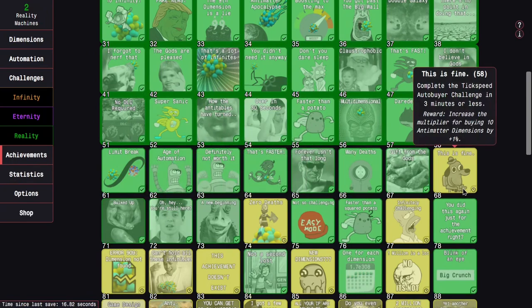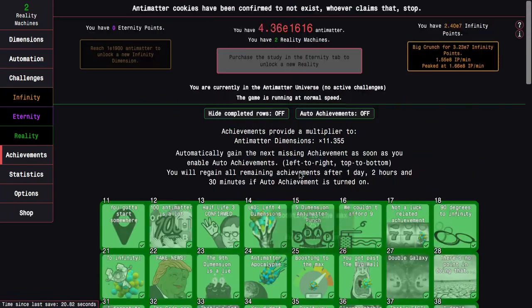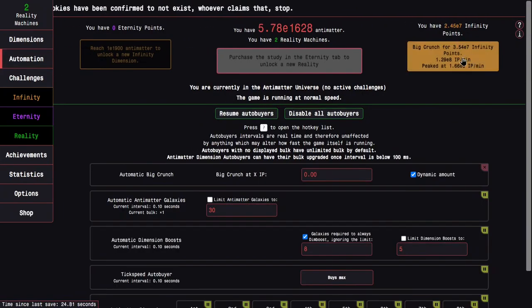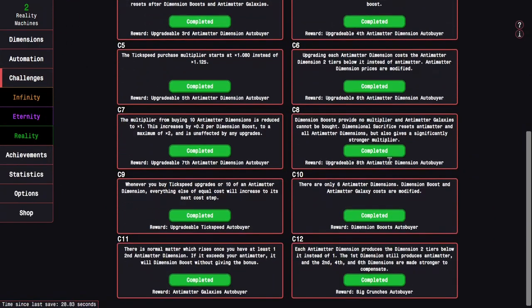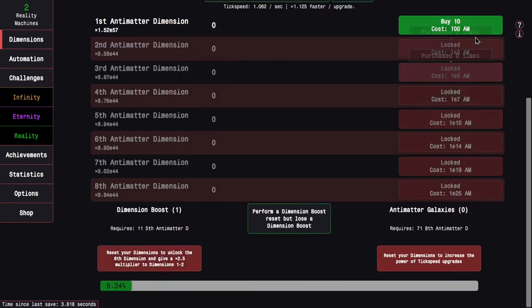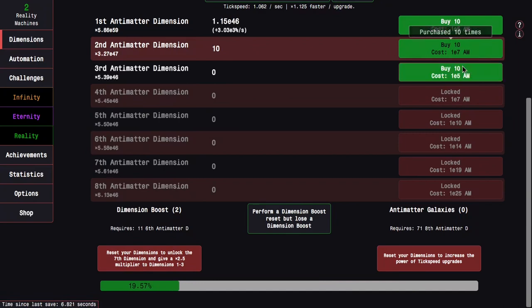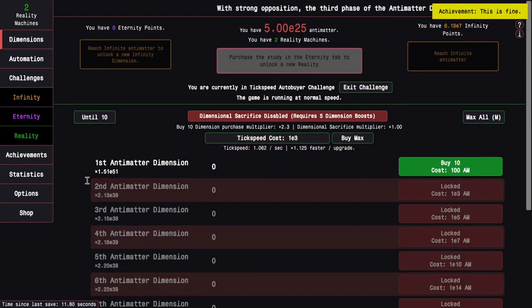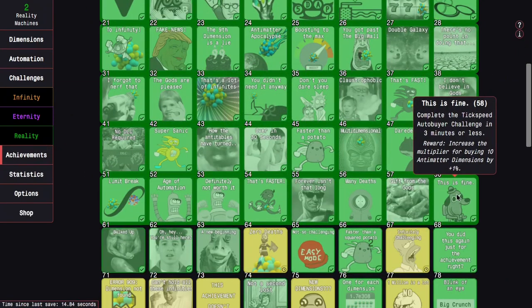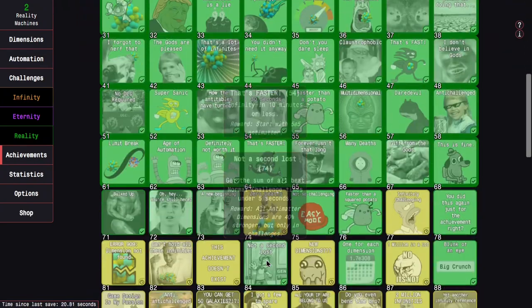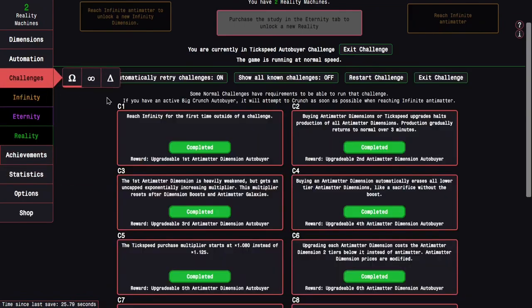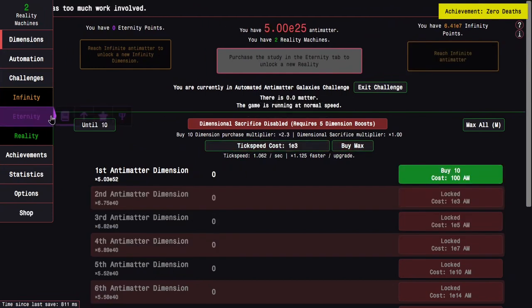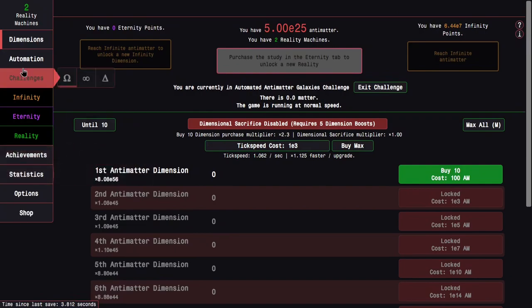Maybe I should try to go for this is fine now, and that gets me another row. I can probably also get 0 deaths, so I'm just going to pause my auto buyers, do this, enter some of the challenges. I'll enter challenge 9 first. It's probably just going to be a joke. Once I get enough dimensions I should just hold M honestly. Big crunch, get this is fine, which gets me a whole other row of achievements and this little reward which is nice.